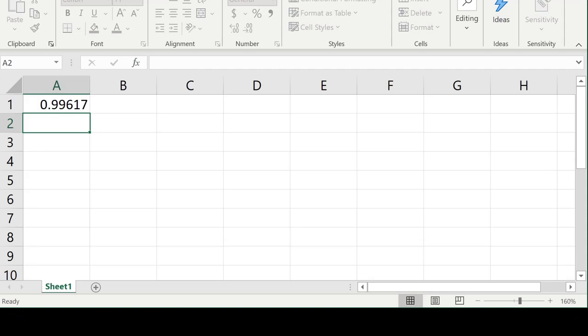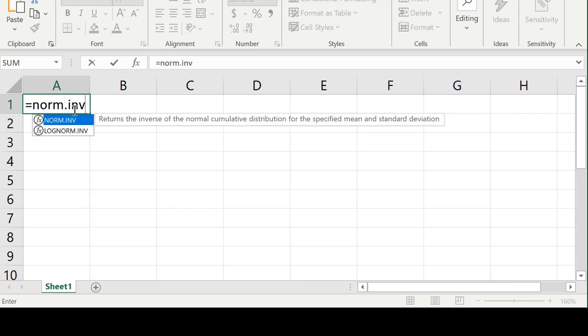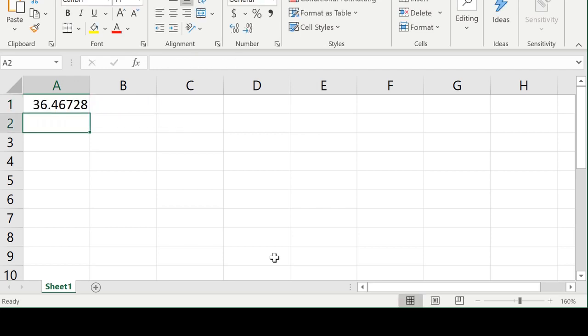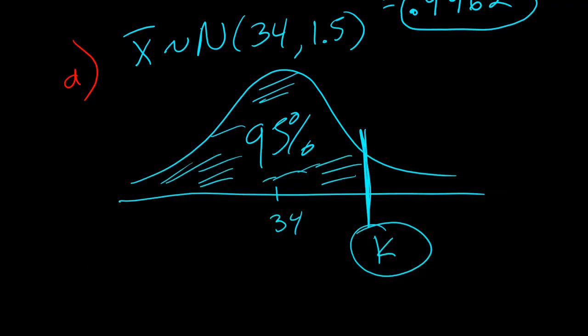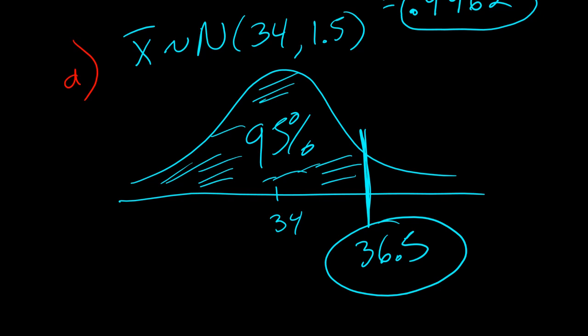We can go to Excel to calculate this. Whenever you are finding a percentile, you use equals NORM.INV — the inverse function of the normal distribution. Open parentheses, give it the probability to the left, which is 0.95, then the mean 34 and standard deviation 1.5. Close parentheses and press enter: 36.5. The 95th percentile of this distribution is 36.5, meaning 95% of all possible sample means from repeated samples of size 100 would be less than 36.5.